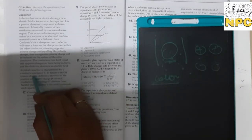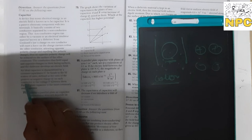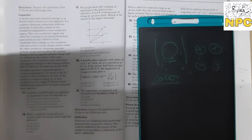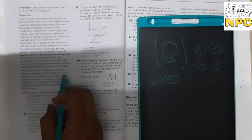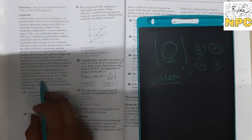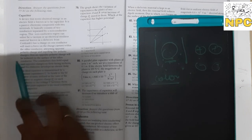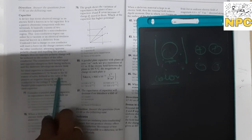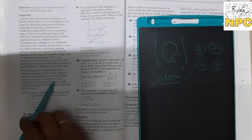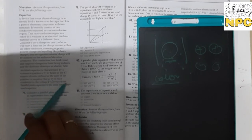The conductors hold equal and opposite charges on their facing surfaces, and the dielectric develops an electric field inside it. An ideal capacitor is characterized by a constant capacitance, measured in farads in the SI system. Capacitance is defined as the ratio of the positive or negative charge on each conductor to the voltage between them.